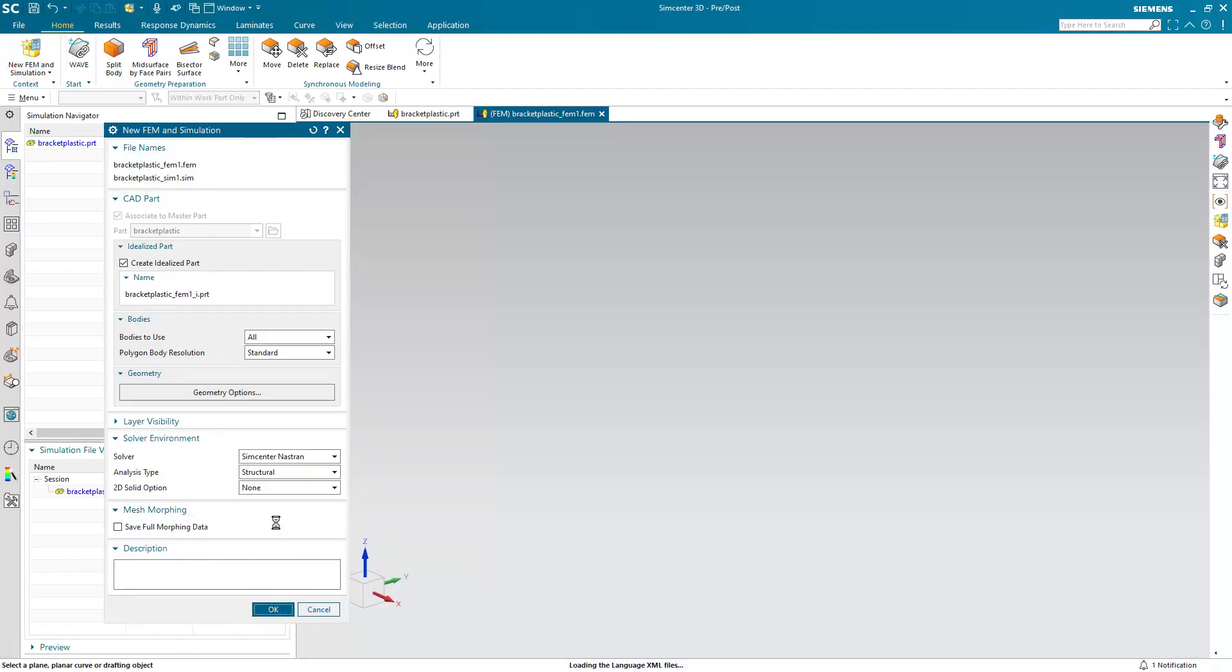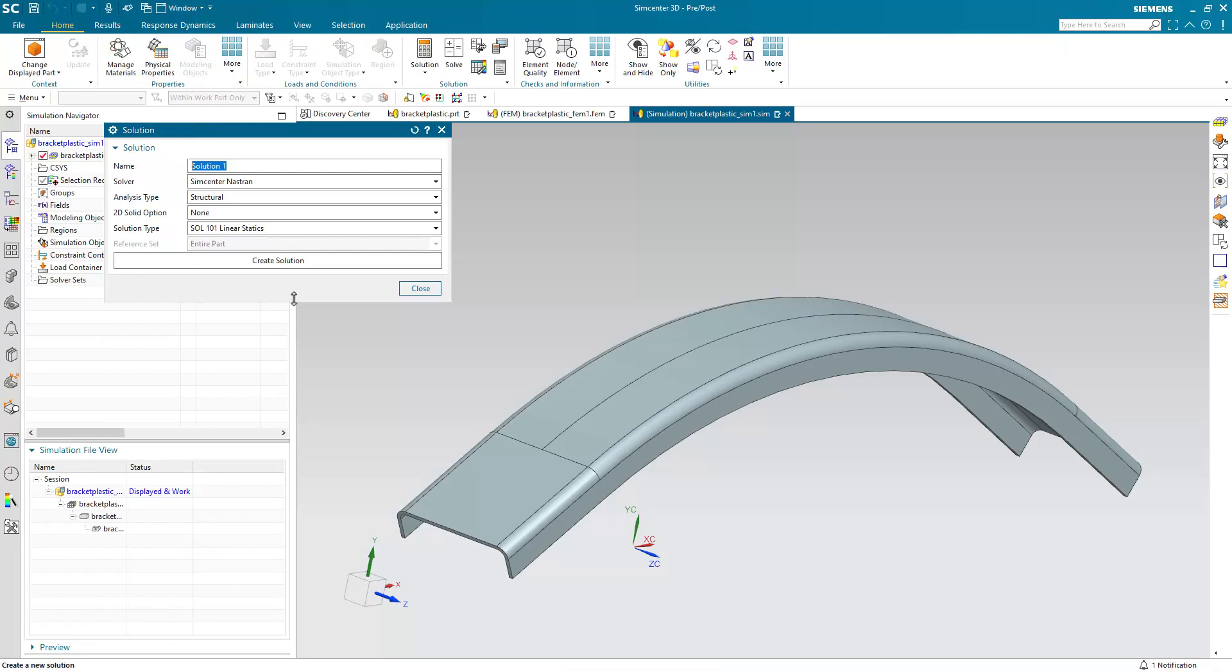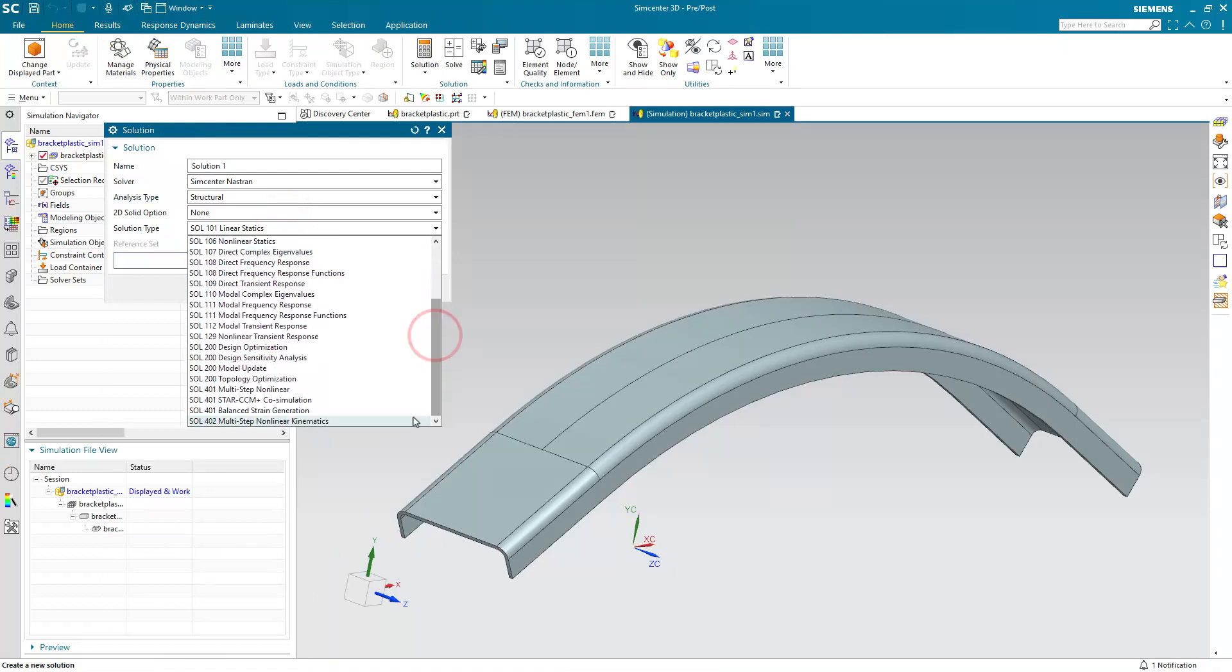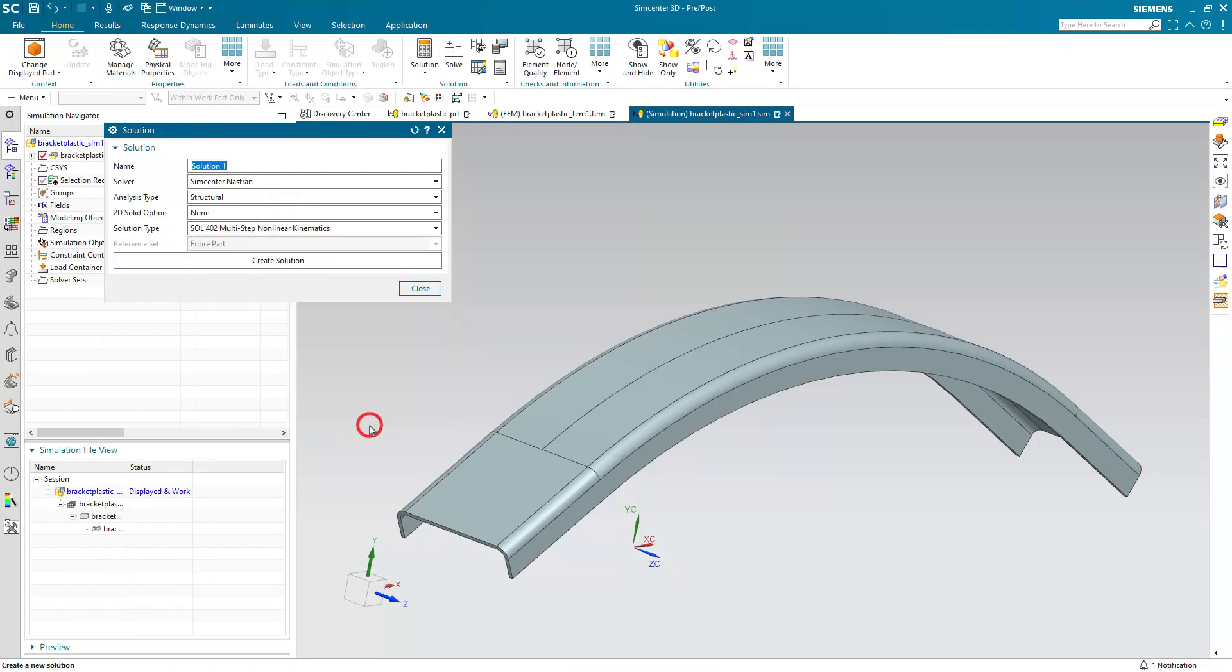Today we're going to set up a nonlinear plastic analysis of a bracket. We'll begin by creating our simulation files and we'll select the multi-step nonlinear solver.